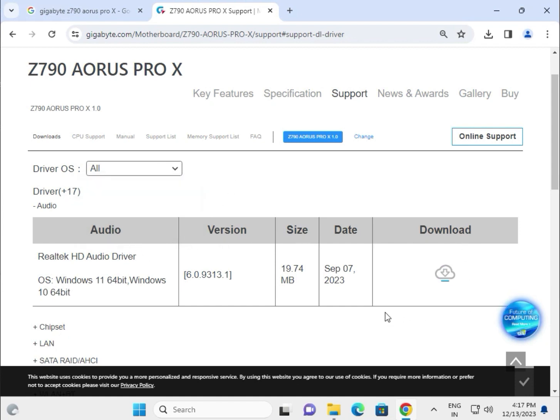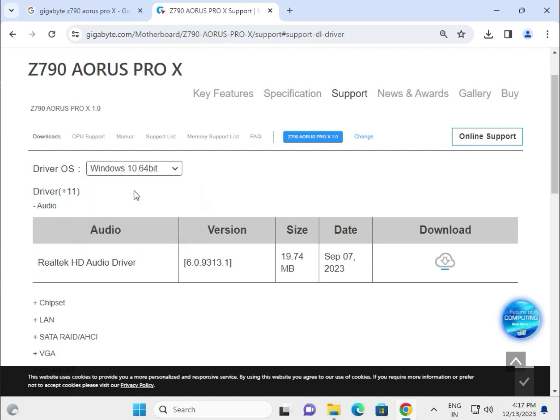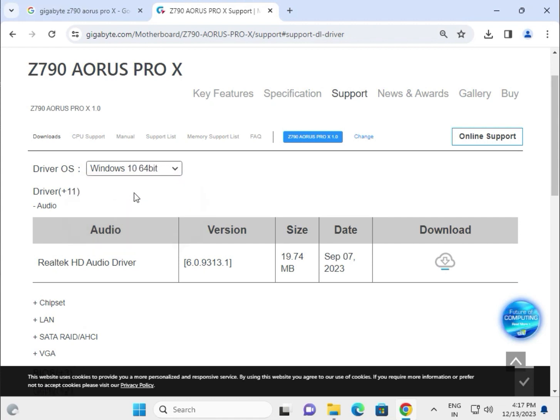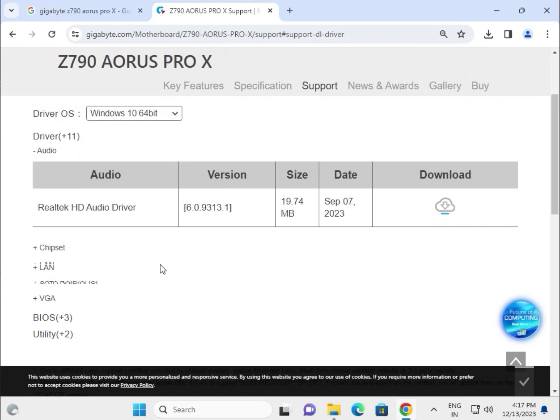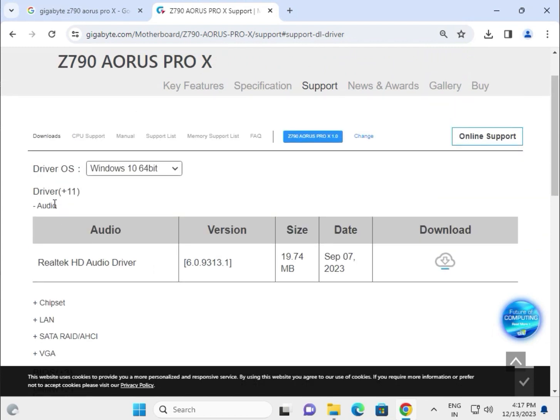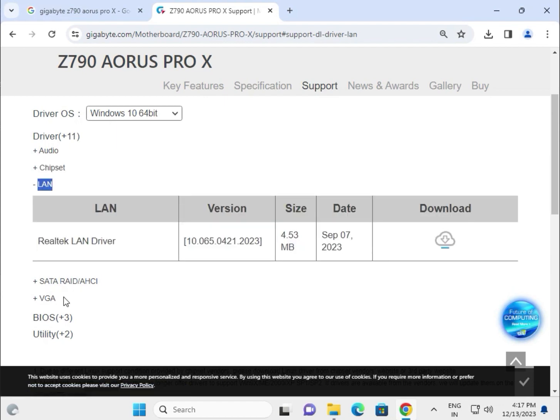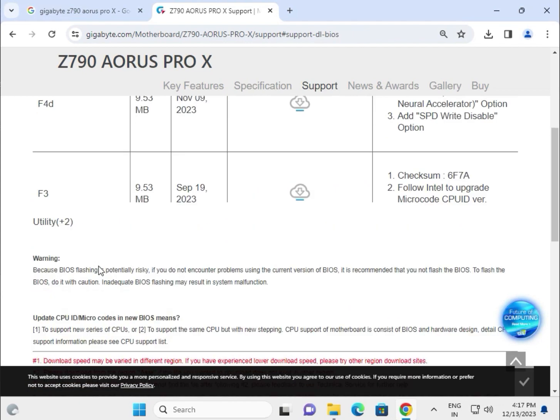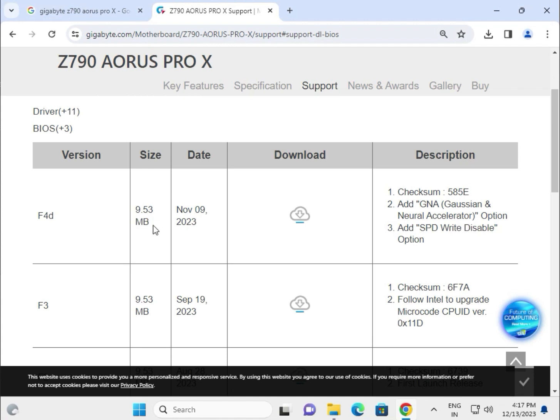The setup runs on both Windows 10 and 11. Select Windows 10 if you have it. All drivers are available separately: audio, chipset, LAN, VGA, and BIOS. You can update the BIOS from here as well.